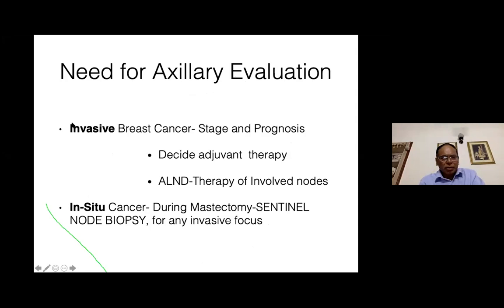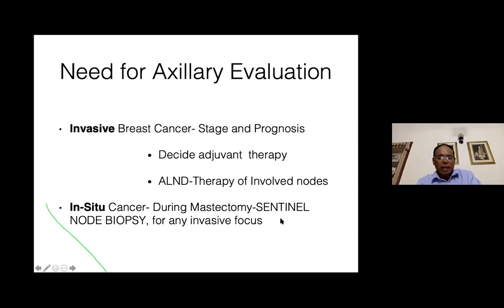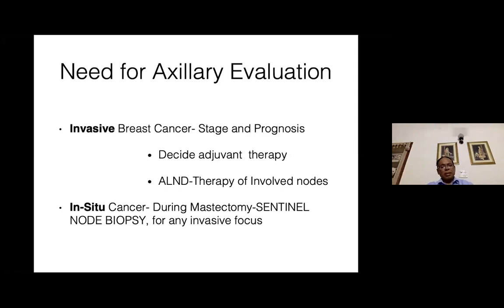In invasive cancer, we do axillary dissection to stage and prognosticate, decide adjuvant therapy, and if nodes are involved, it is also therapeutic. If you have in situ cancer of the breast — ductal carcinoma in situ — we need sentinel node biopsy, because if there is a focus of invasion or microinvasion hidden in the in situ cancer, we need to assess the nodes. We do sentinel node biopsy in patients with in situ cancer if we are doing mastectomy.